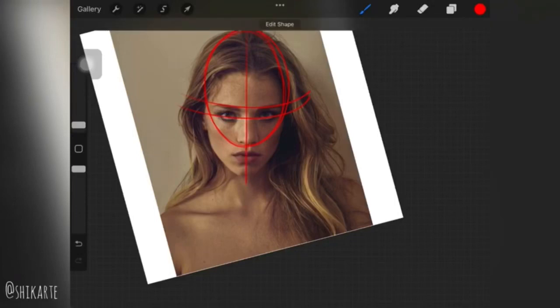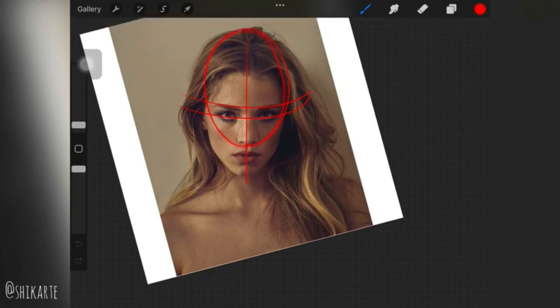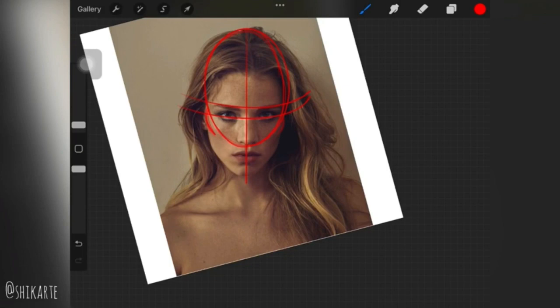Before we get started, I would highly recommend watching a tutorial I did a while back called 'How to Trace to Learn.' This video will give you the basics of today's tutorial. Basically, what we are doing here is dividing a painting or a picture into simple shapes to build our own painting. I would highly recommend watching that tutorial first before watching this one — that way you'll get more clarity as to what I'm actually doing.